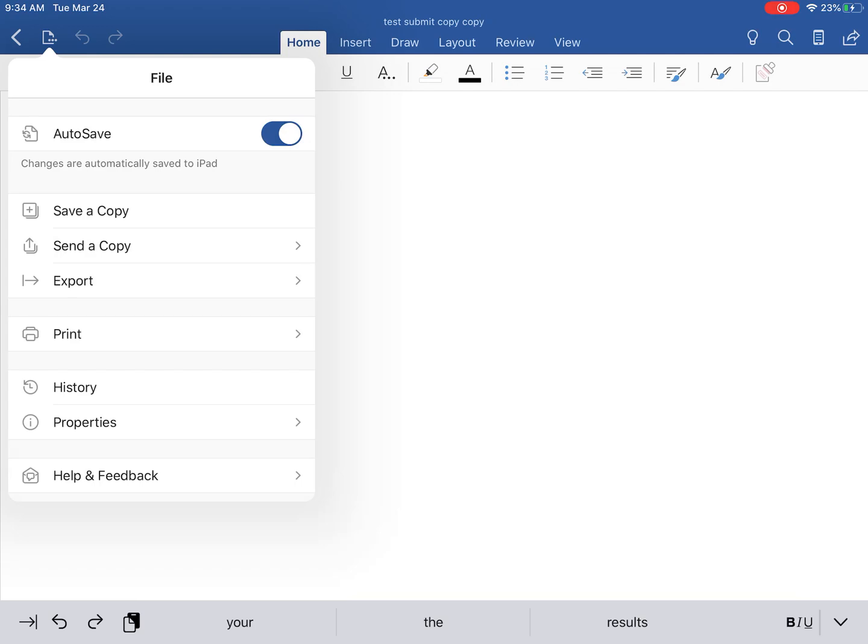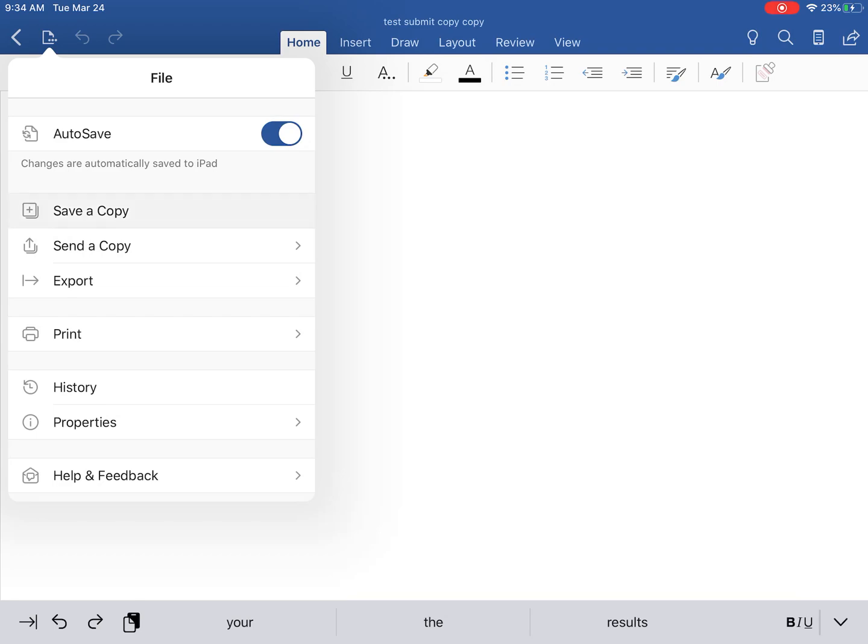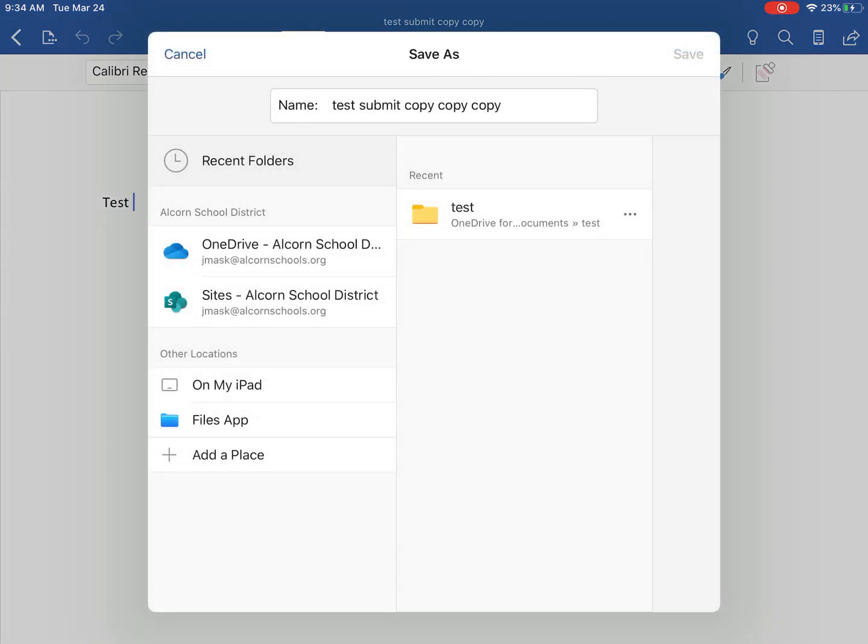But if I want to save it to my device, I'll simply save a copy and make sure that I've named it the correct way. I've already saved this one a couple times, that's why it says copy, copy, copy. But you can change the name of it depending on what you need it to look like.